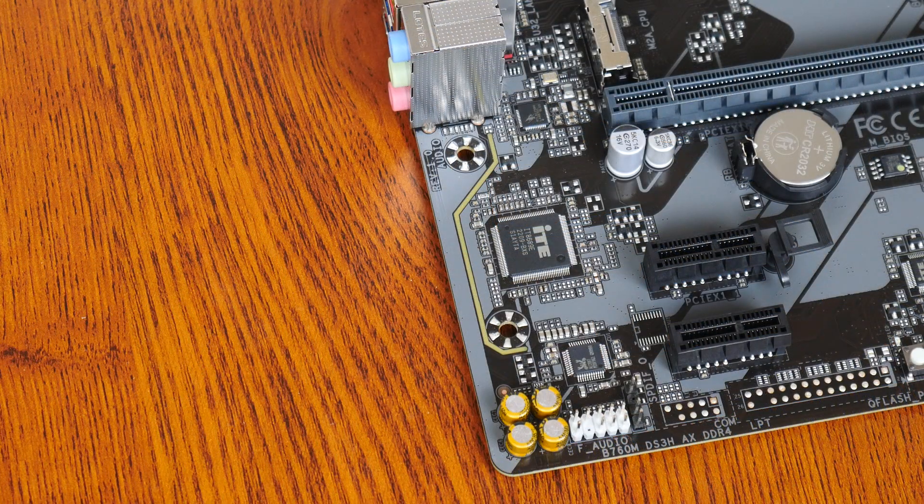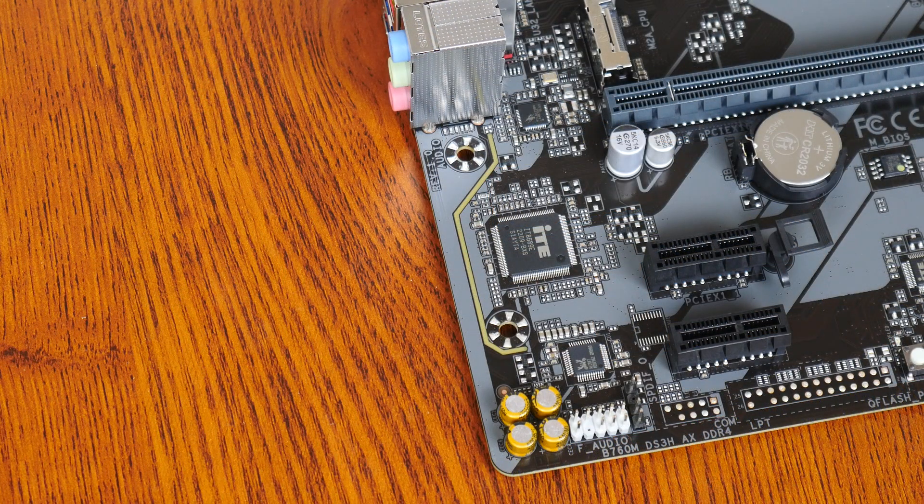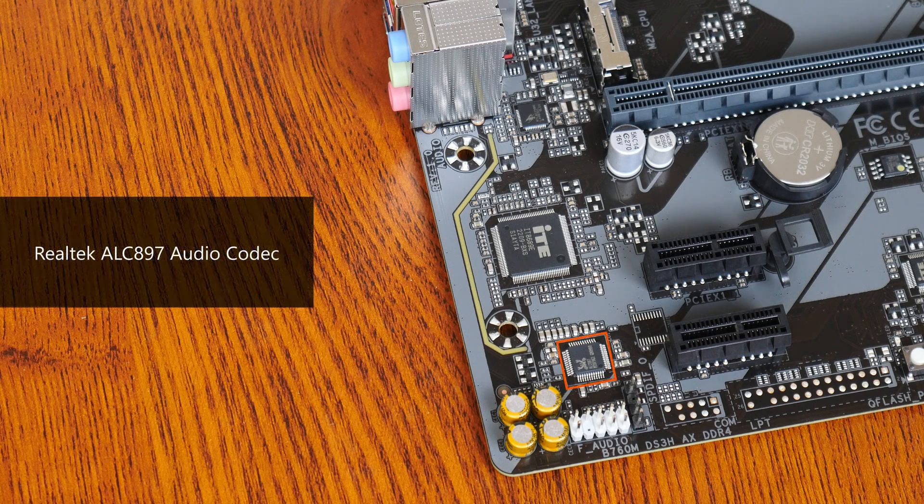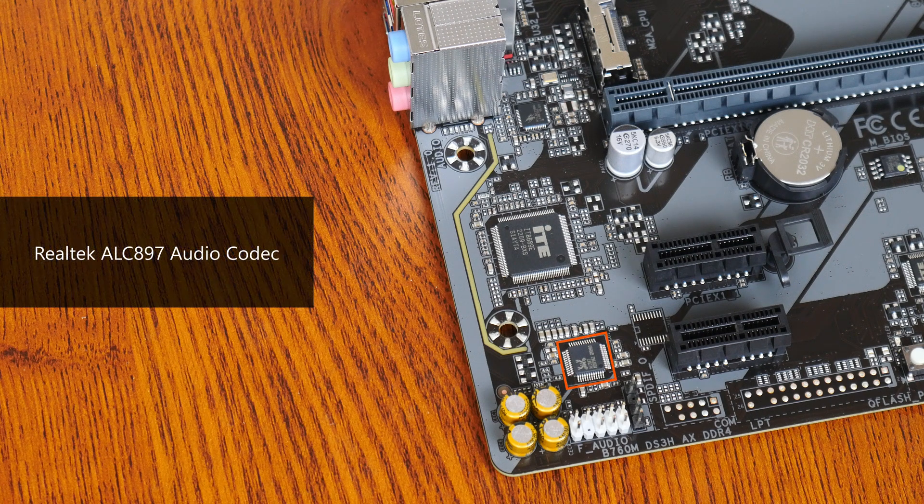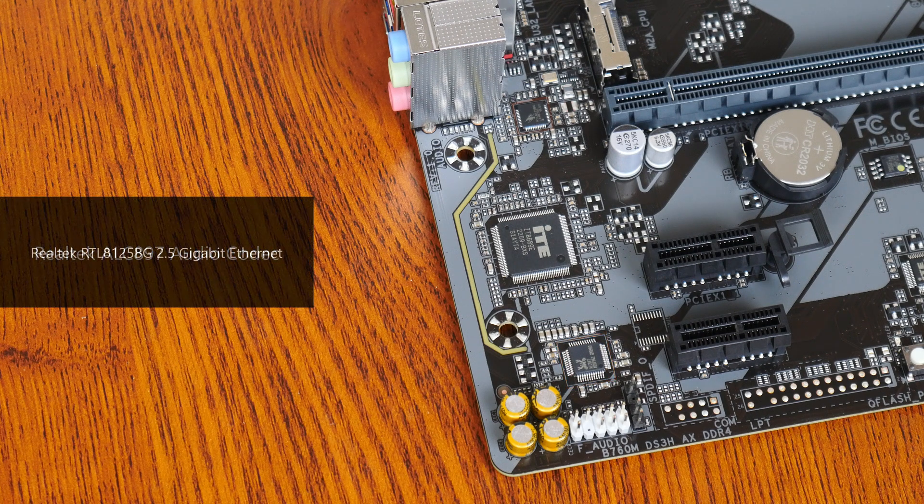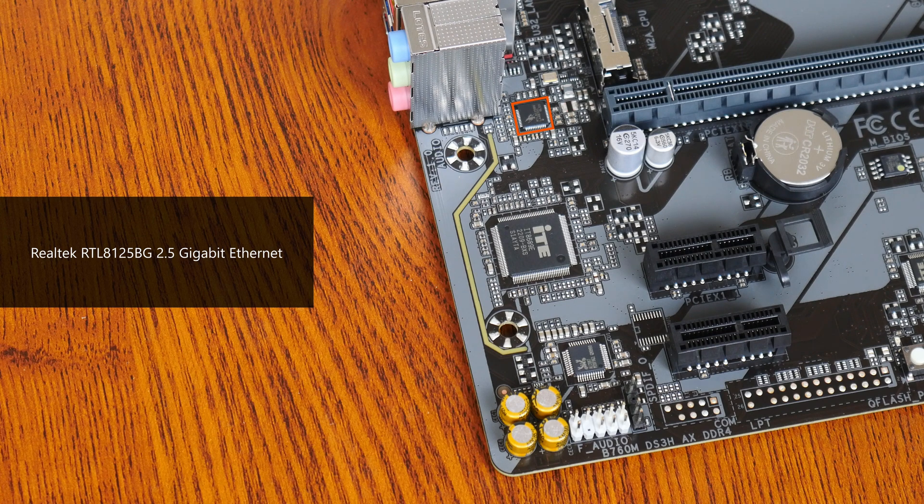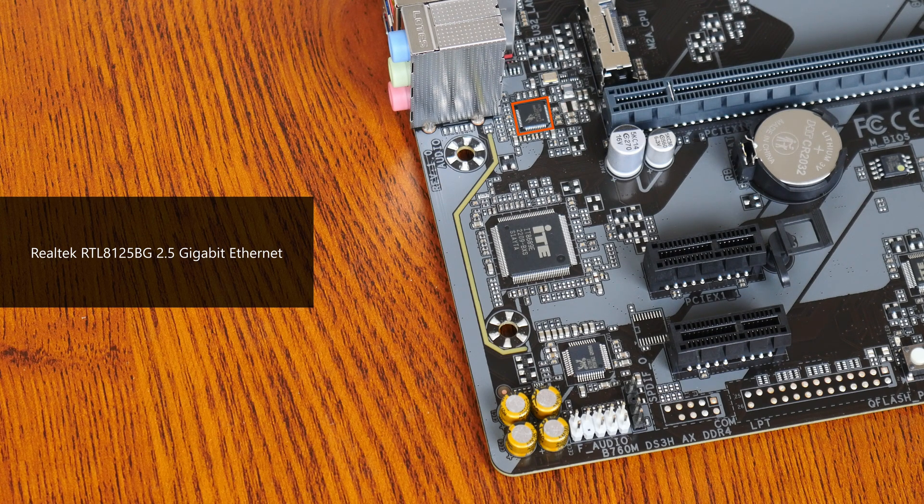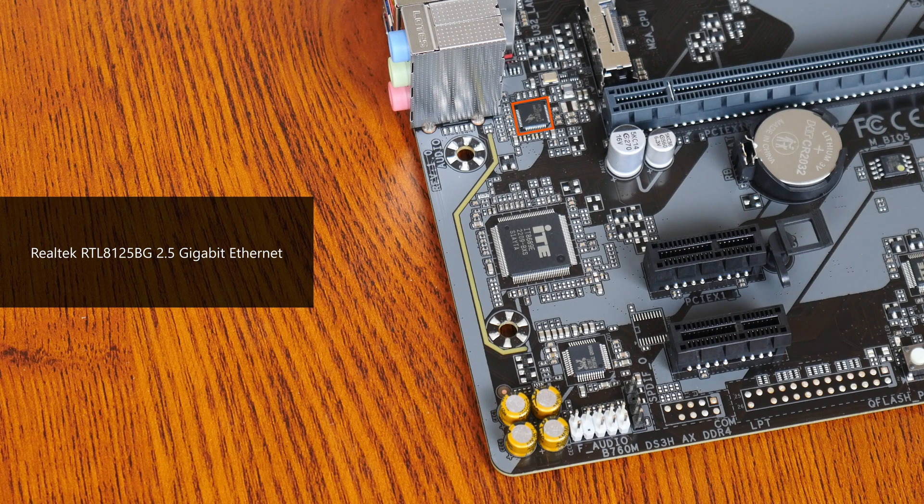For audio, Gigabyte has included an entry-level Realtek ALC897 audio codec, while wired internet connectivity is courtesy of Realtek's RTL8125BG chip that provides support for 2.5 gigabit ethernet.